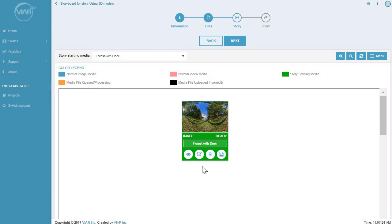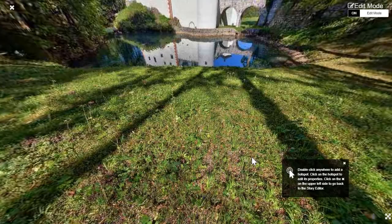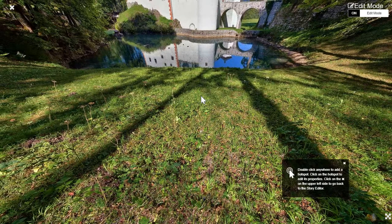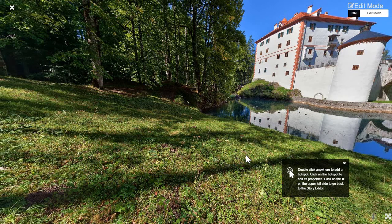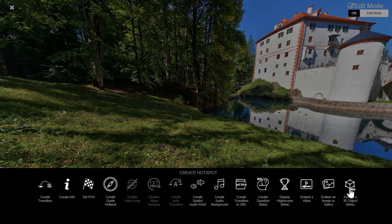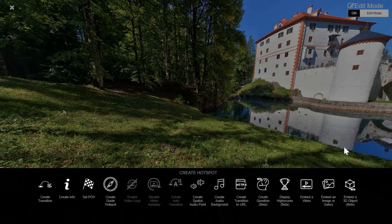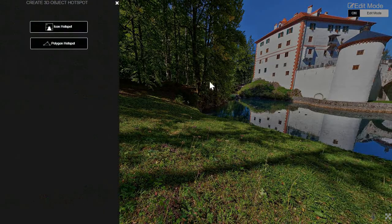Let me show you how to do that. So you go under edit. Once the image loads, you select the place where you want to have the Vyre or any other 3D model. Then you double click there. And you're going to see here a new hotspot which you can use.